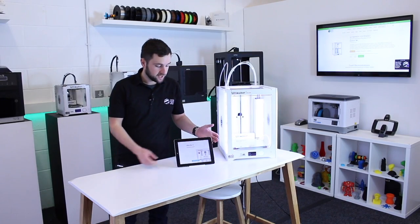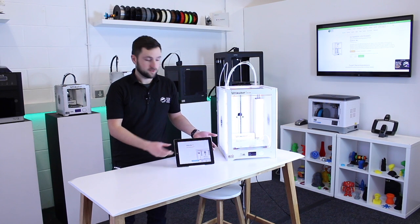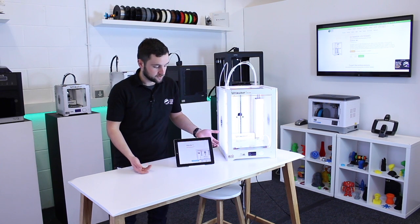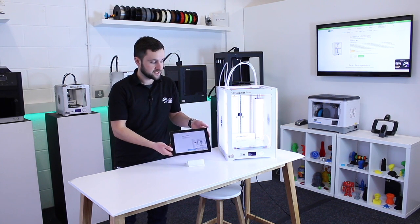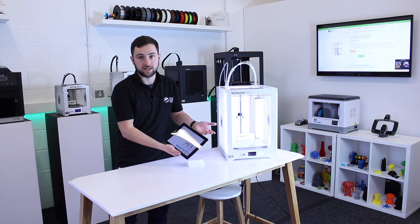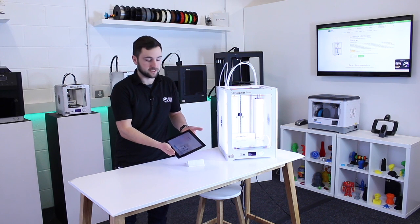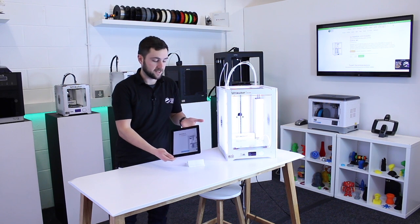Today I'm going to be running you through the new Ultimaker 3 app, which allows you to print from your mobile device. It works on Apple and Android devices. I'm just going to show you on an iPad today.